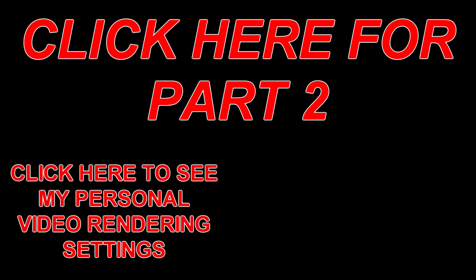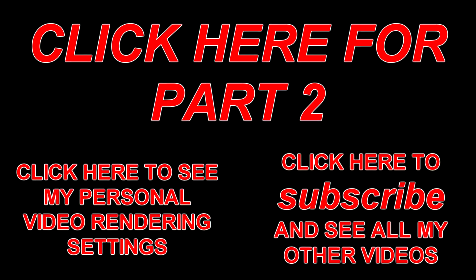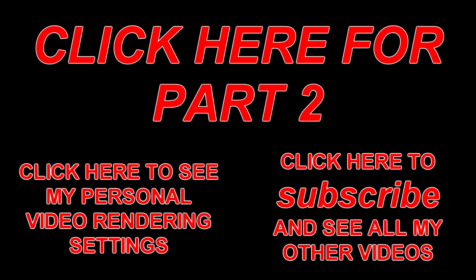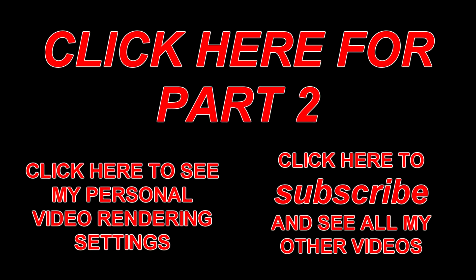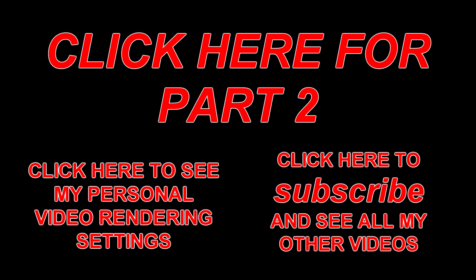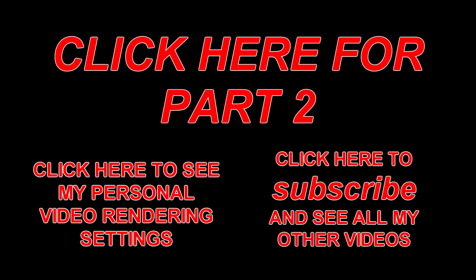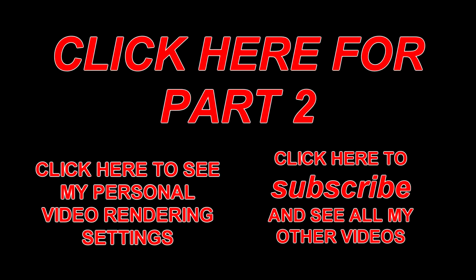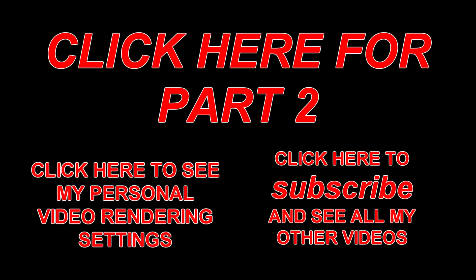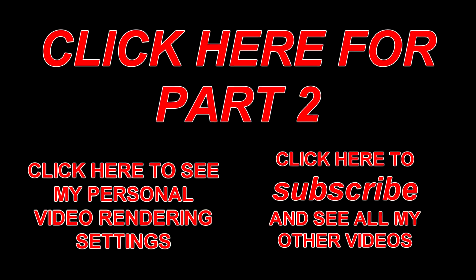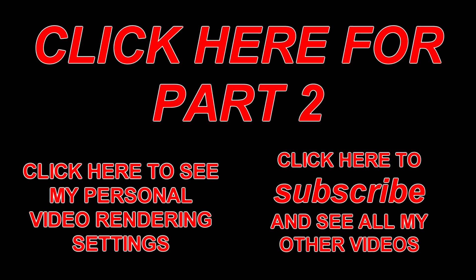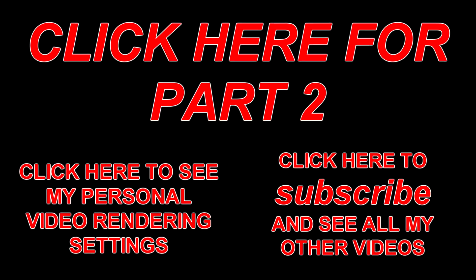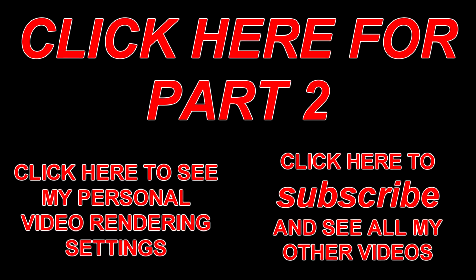All right, so this concludes the first part of the tutorial. It is very long. That's why I wanted to make it in two separate parts so you guys didn't have to sit through a 45-minute long video. At the very top half, you can click there for the second part, and it just finishes off this entire two-part tutorial. On the bottom left, you can click that section to see my personal rendering settings, which I don't show in this video because I already made another video for that. And the bottom right, you can click there to subscribe and see all of my other videos. So again, thanks for watching, and I hope you guys learned a lot. Be sure to click part two to finish learning everything there is to know about making a game look more cinematic.